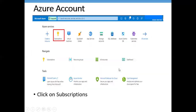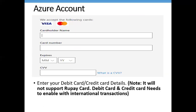When you submit your card details, Azure will deduct a small amount — two rupees if you're from India, or one dollar from other countries — just to validate your card. This amount will be refunded within three to five days. Once your account is ready, you can log in and this is how your account dashboard will look.